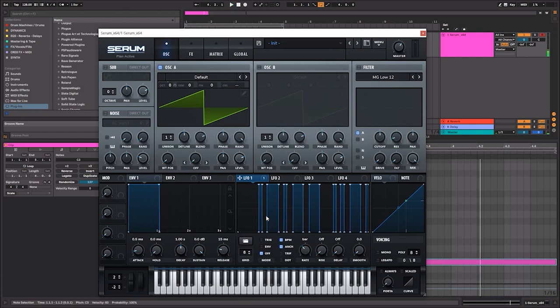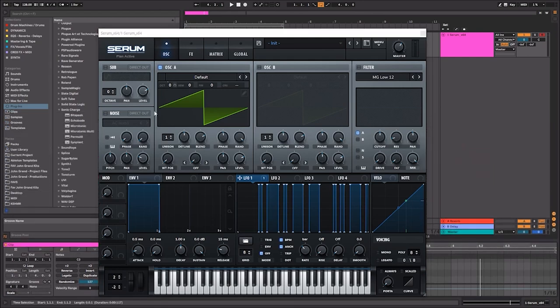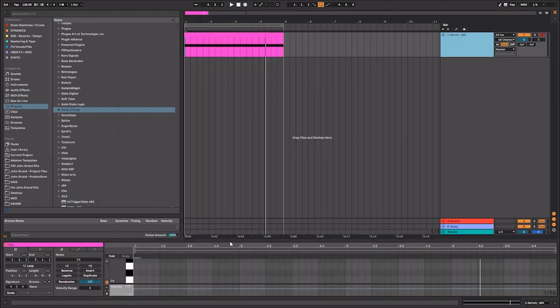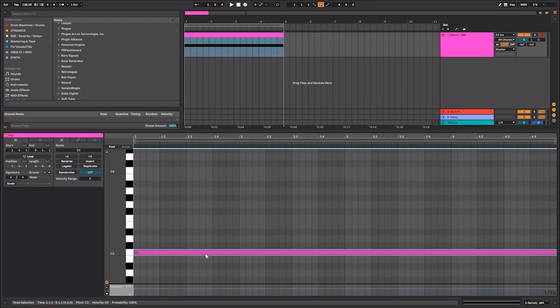As you can see, it is quite cumbersome to create arpeggios in Serum. So the workaround for this is to use the Ableton built-in arpeggiator, which I personally really like a lot.